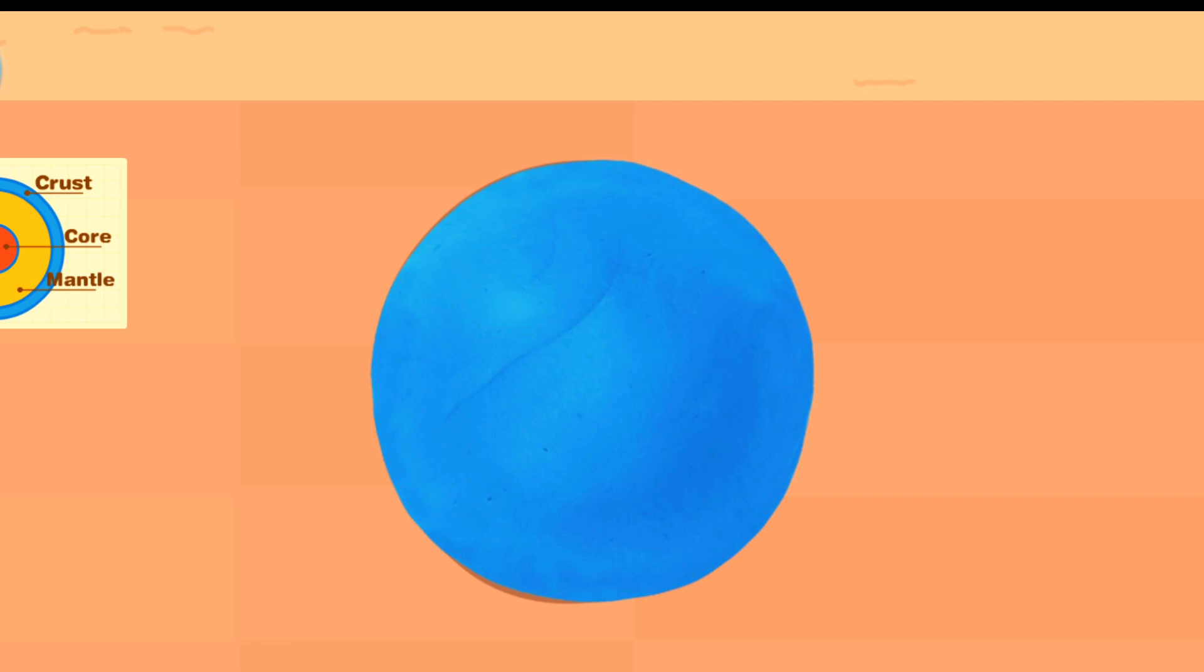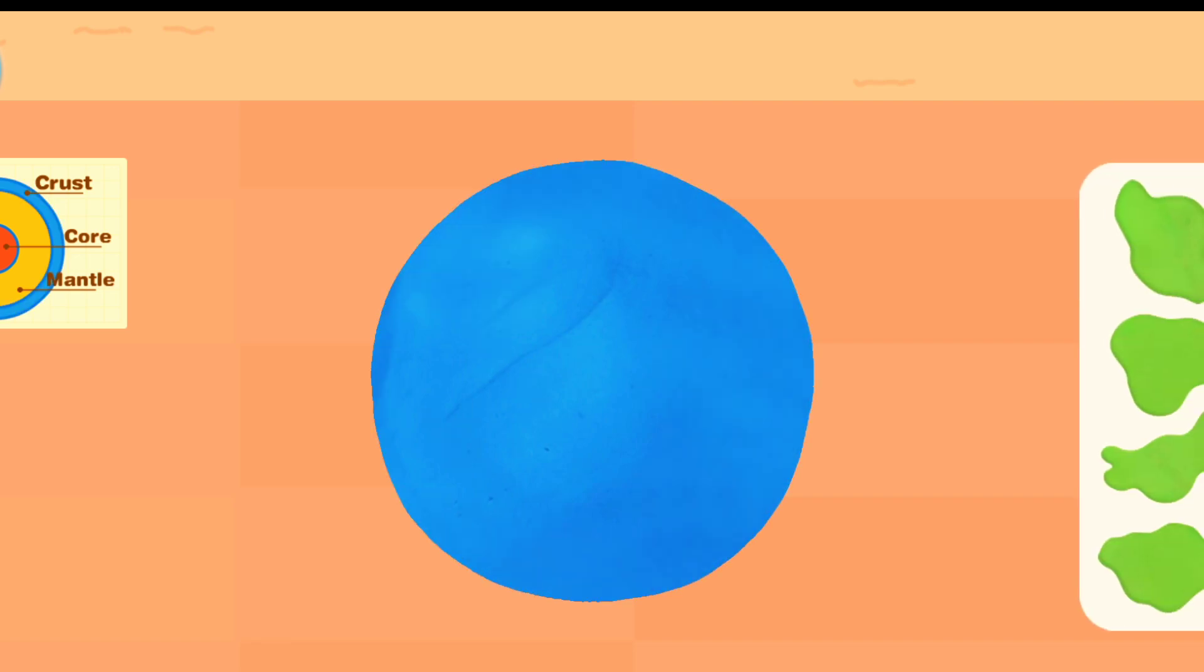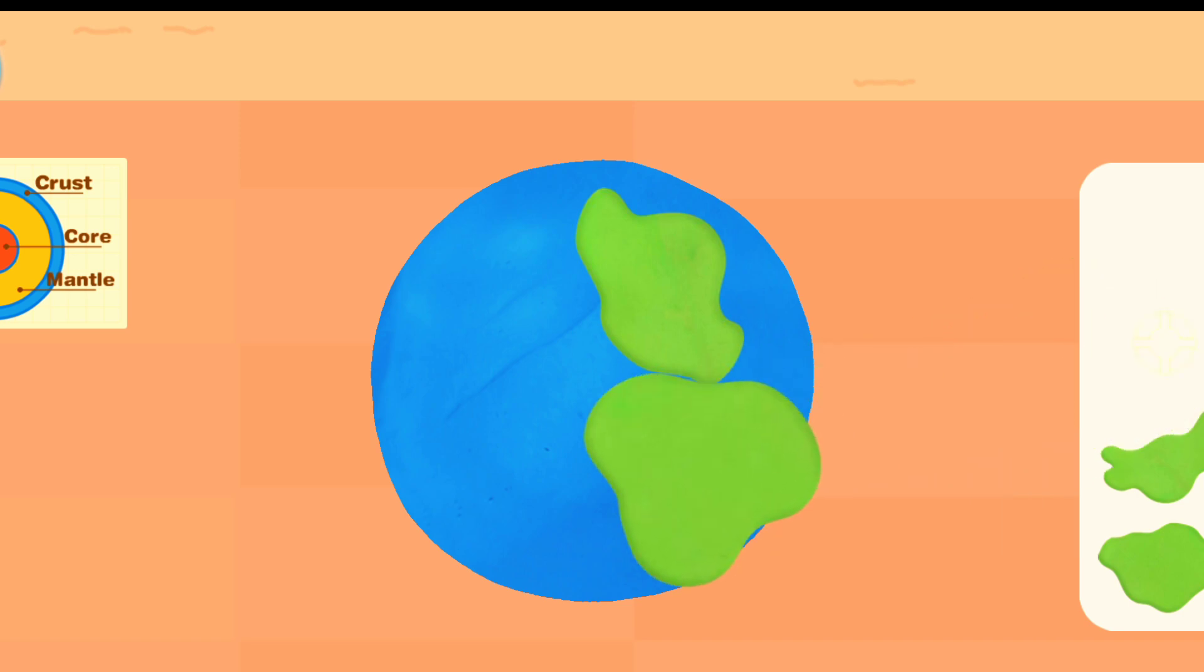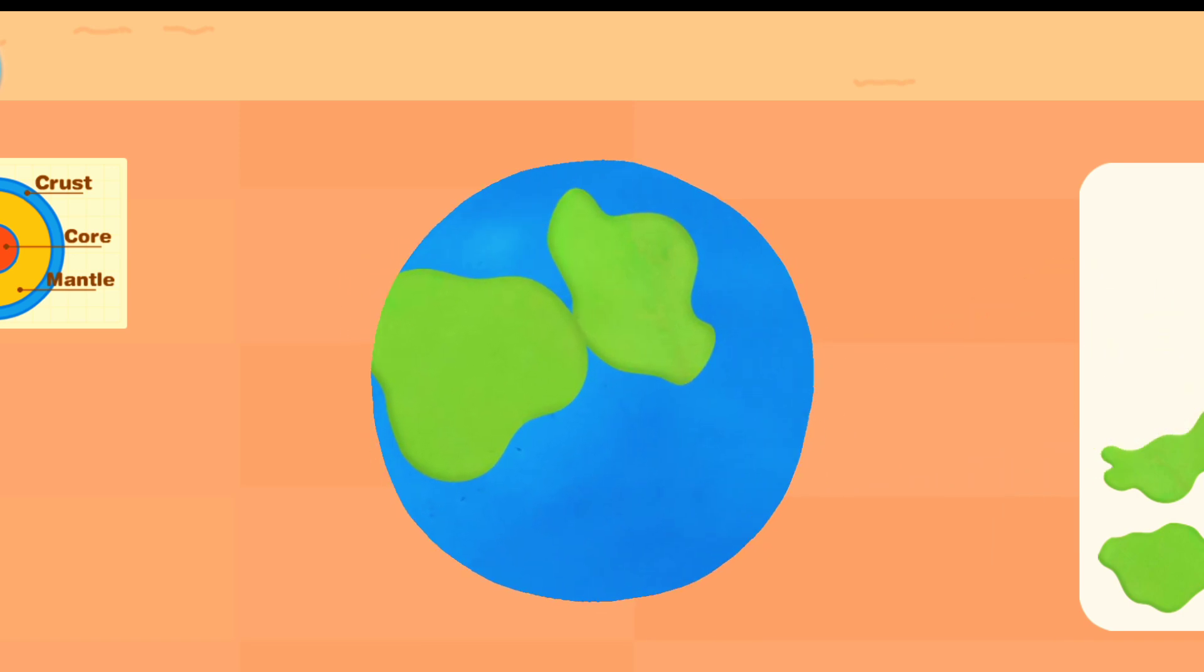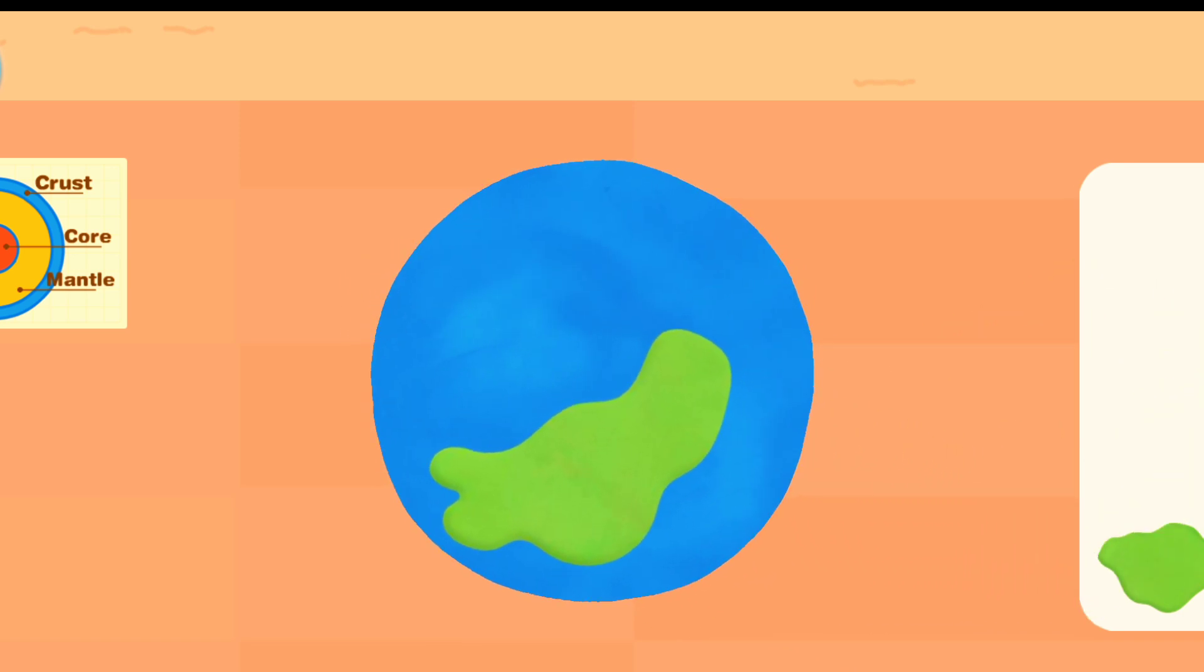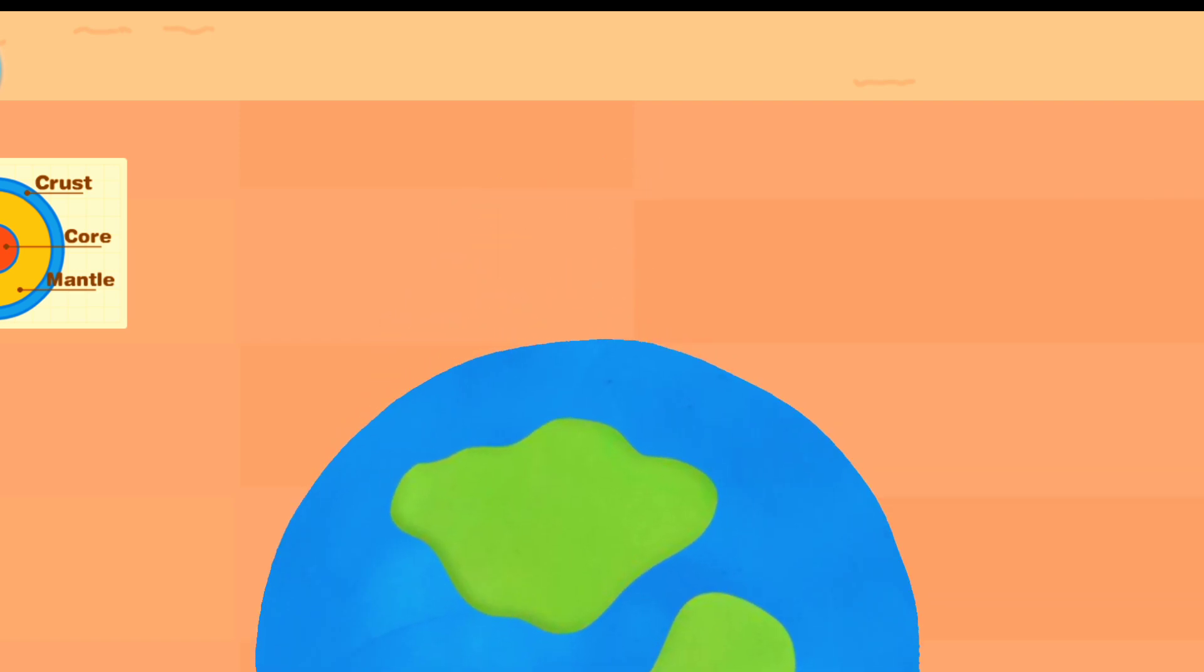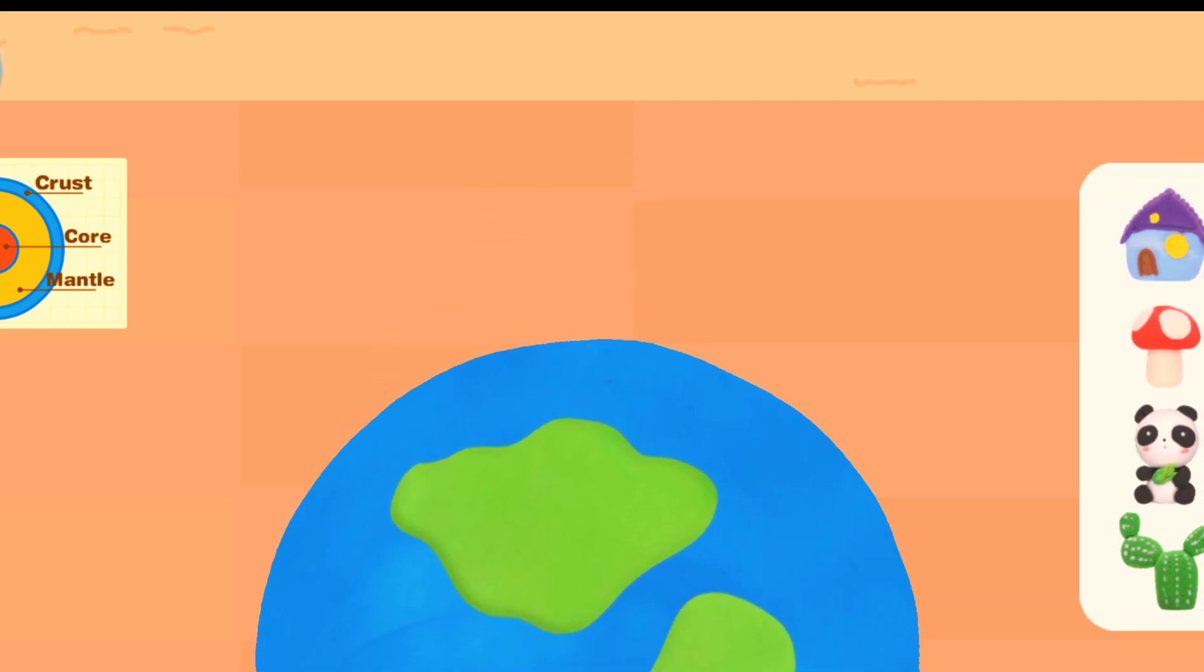That's awesome! There are many lands on the earth. Place the lands on the earth. Let's decorate your earth.